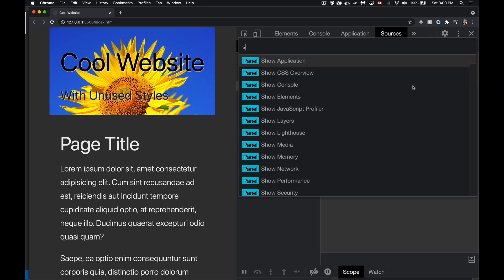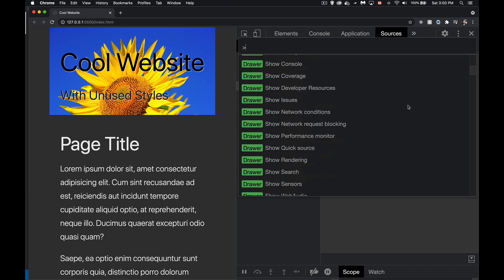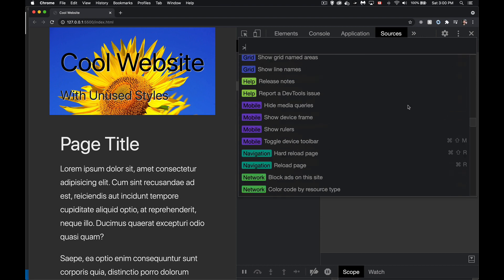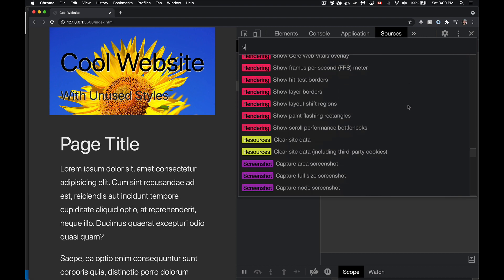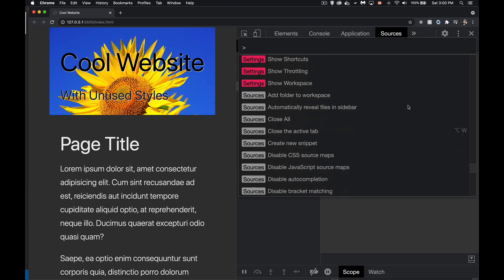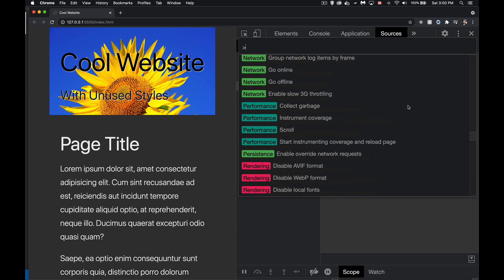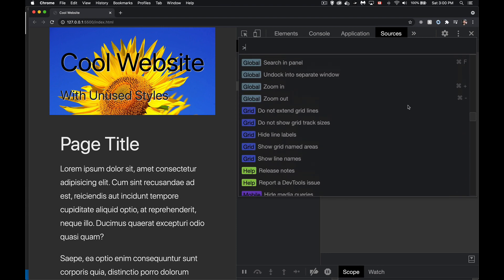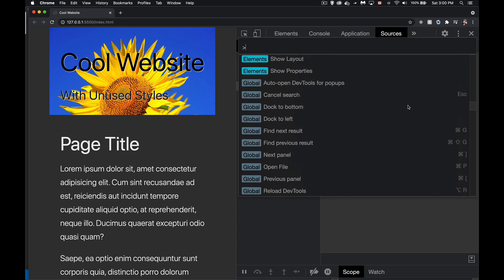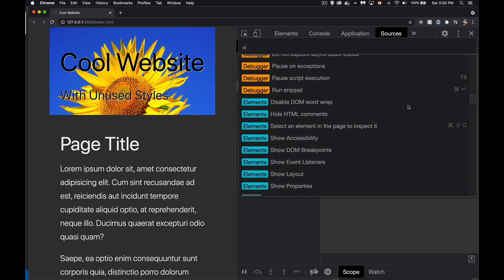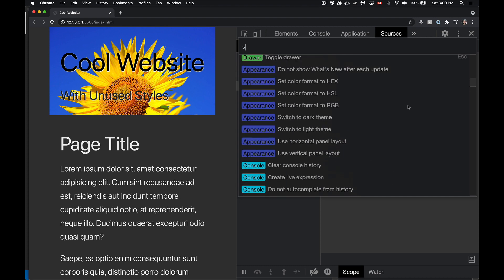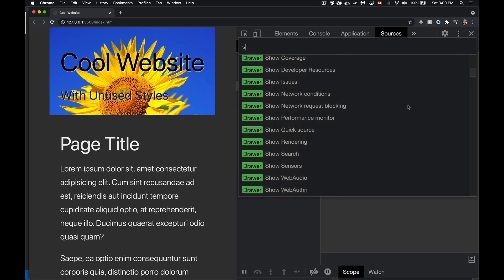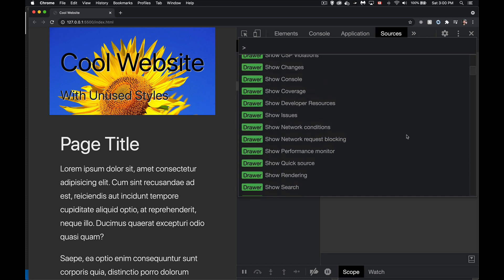When I do that, you can see these are all the commands that you can run within DevTools, and there are a lot of them. They're all categorized into different sections. The drawer category, this is what we want to bring up. So I think it's a green, yeah, drawer.